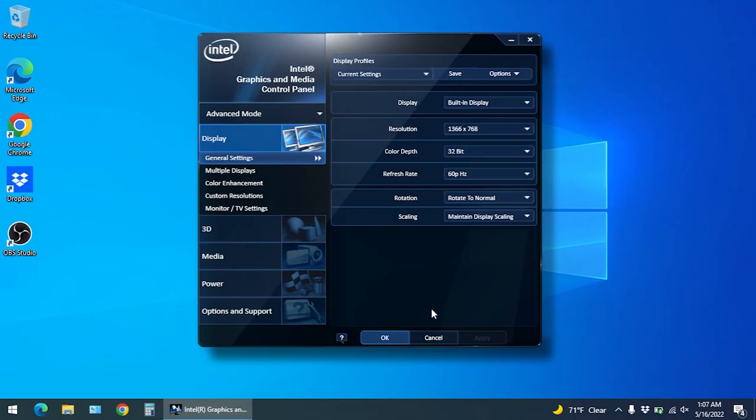The setting we want to change is the refresh rate. It seems like the problem with the lines only happens when it's set to 60 hertz, so just change it to 40 and click on OK.